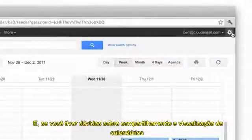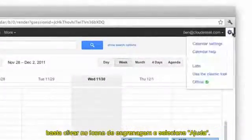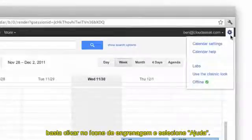And if you have questions about sharing and viewing calendars, just click the gear icon and select Help.